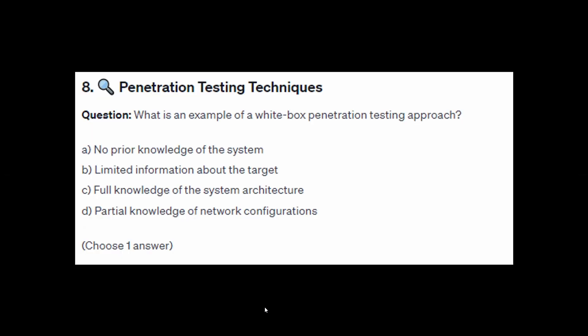For exam question number eight: what is an example of a white box penetration testing approach? Is it A: no prior knowledge of the system, B: limited information about the target, C: full knowledge of the system architecture, or D: partial knowledge of the network configuration?